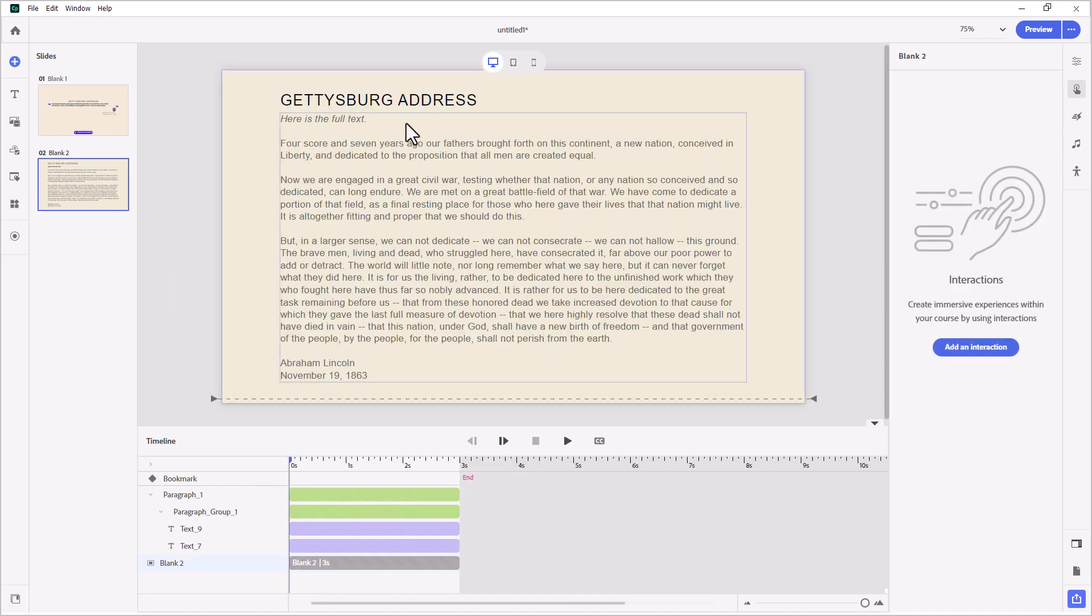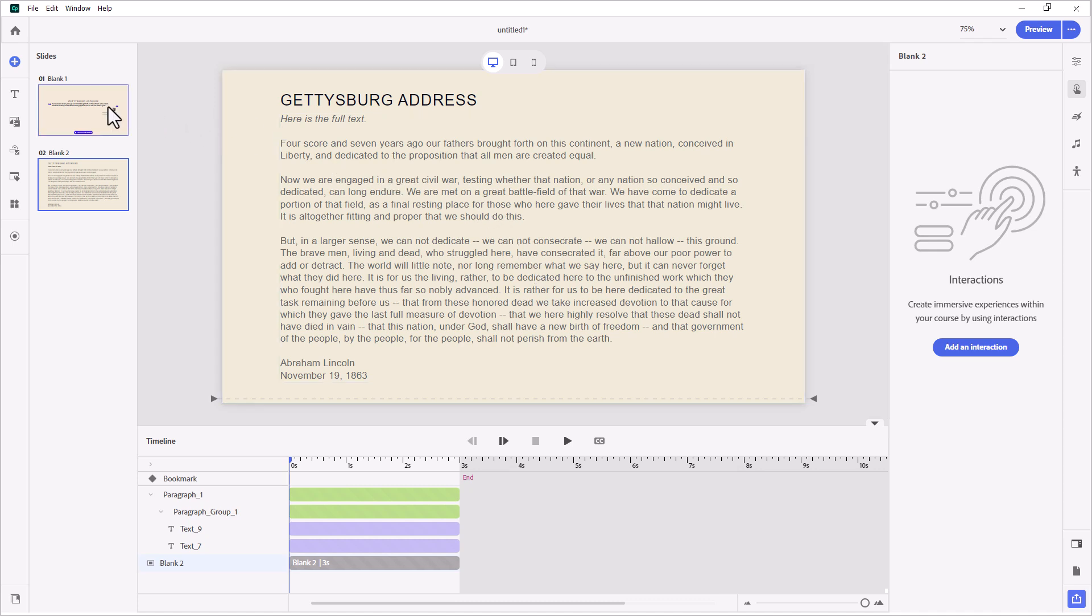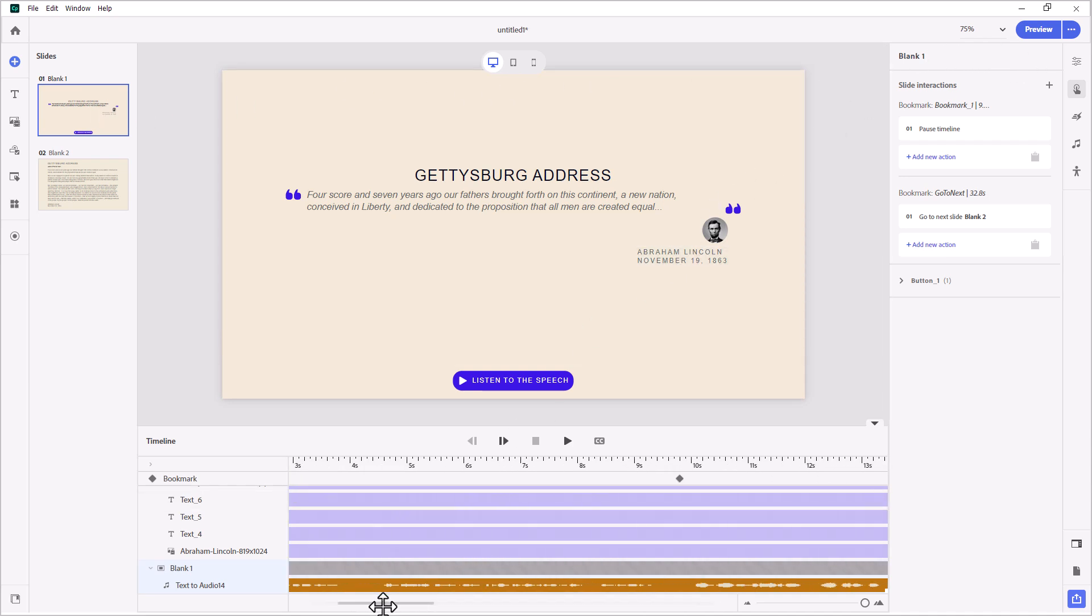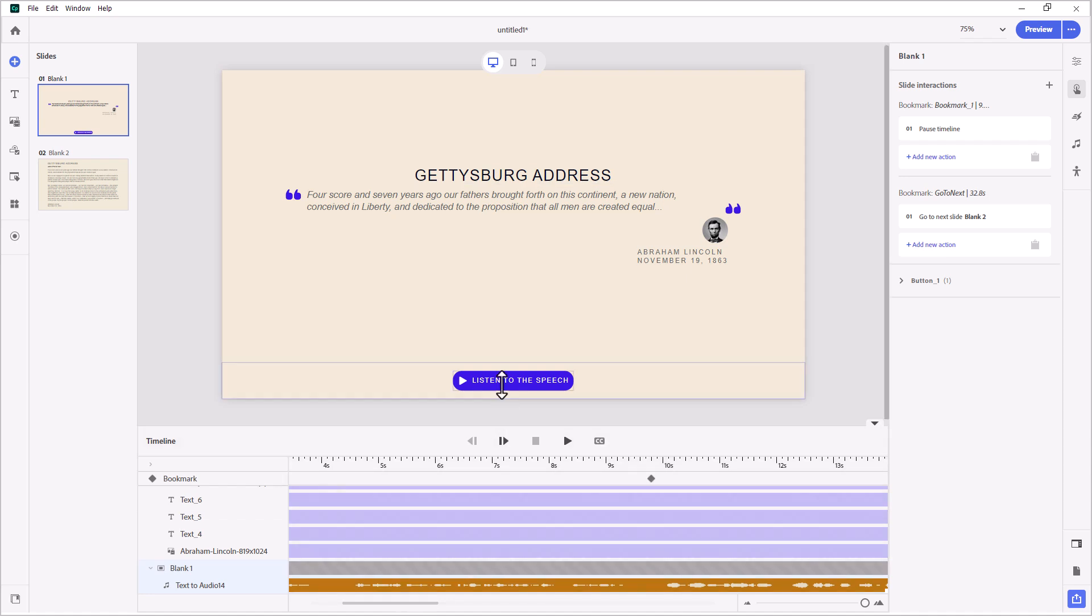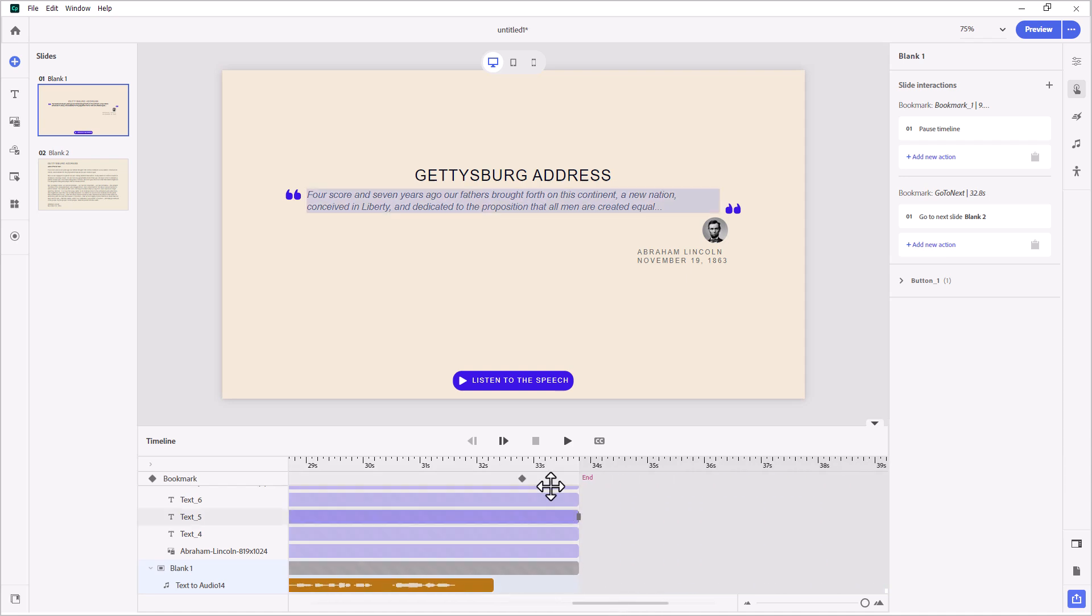And then on the next slide, I have the full narrative or the full speech. It's not a long speech, but it's still a very impressive speech. So let's test this out and make sure that it works. So we'll return to this slide here. Just to quickly recap, we have our first pause point. We have an action to resume the timeline triggered by the button. And then the final bookmark will take us to the next slide. So let's go ahead and preview this, see how it works.